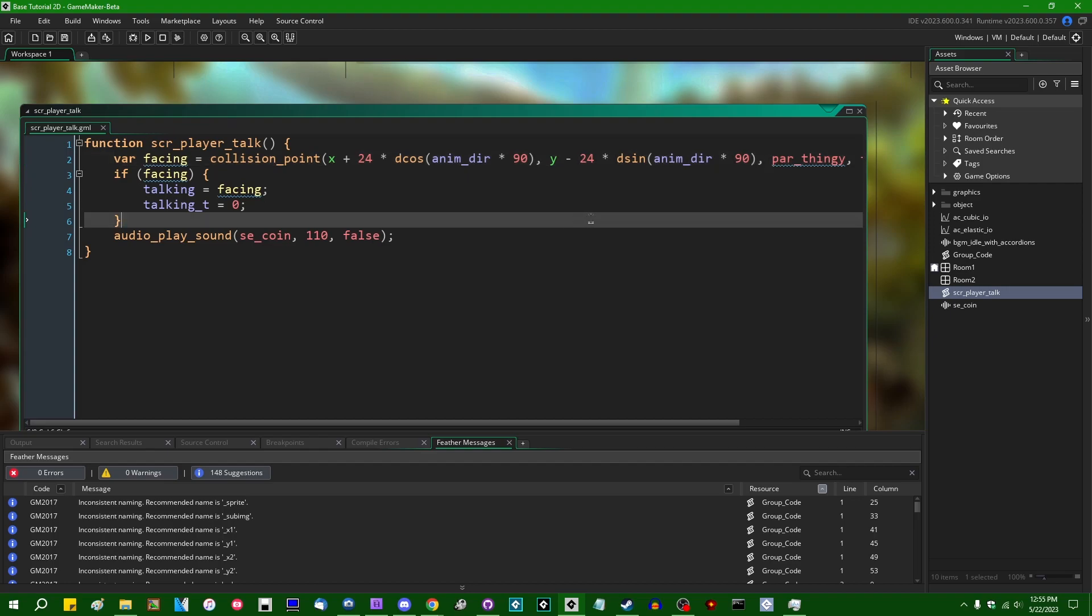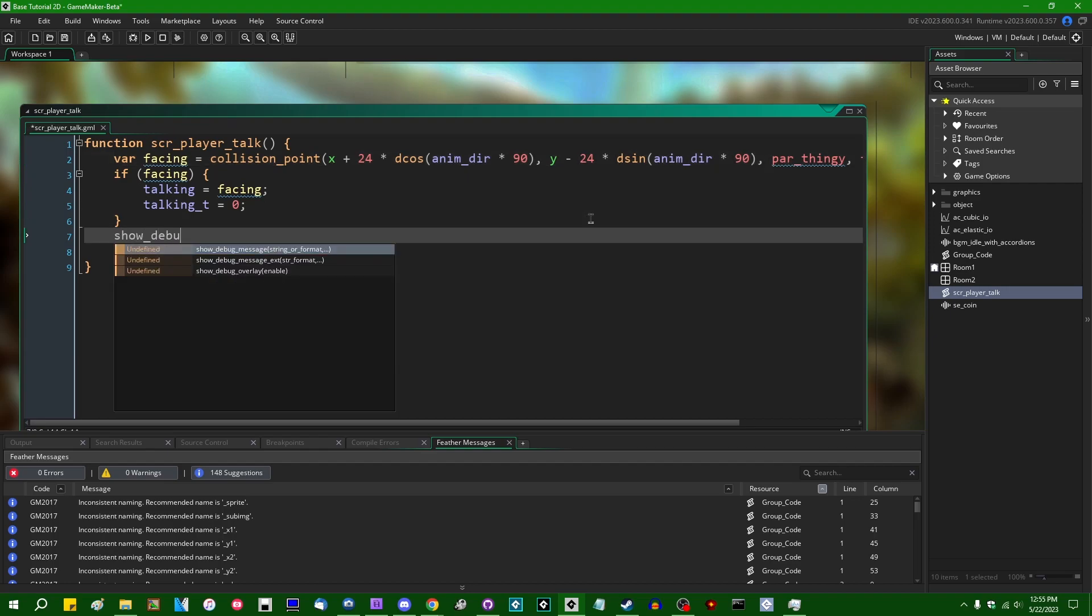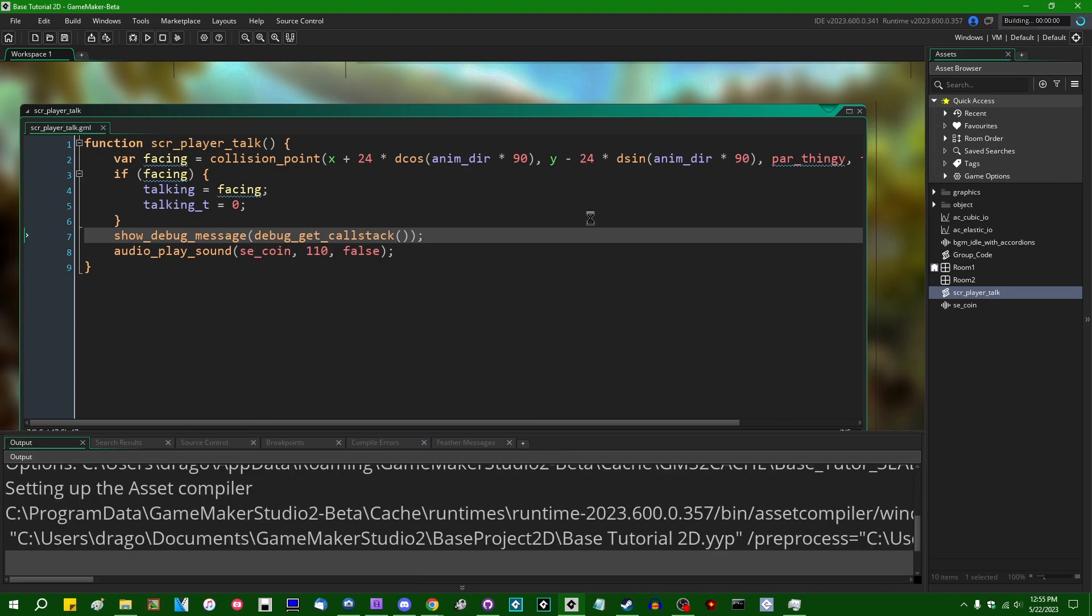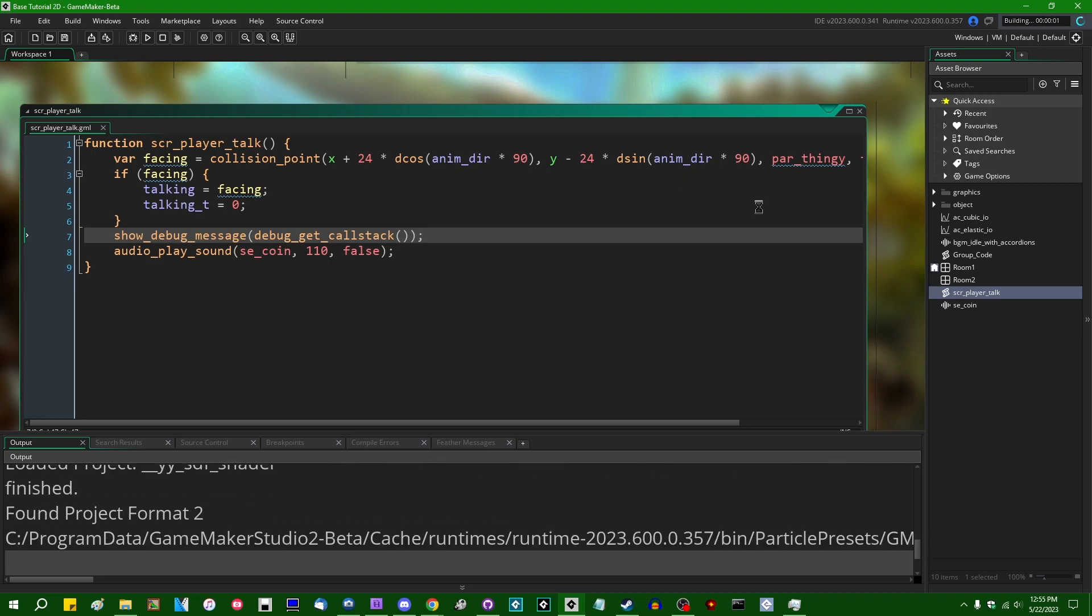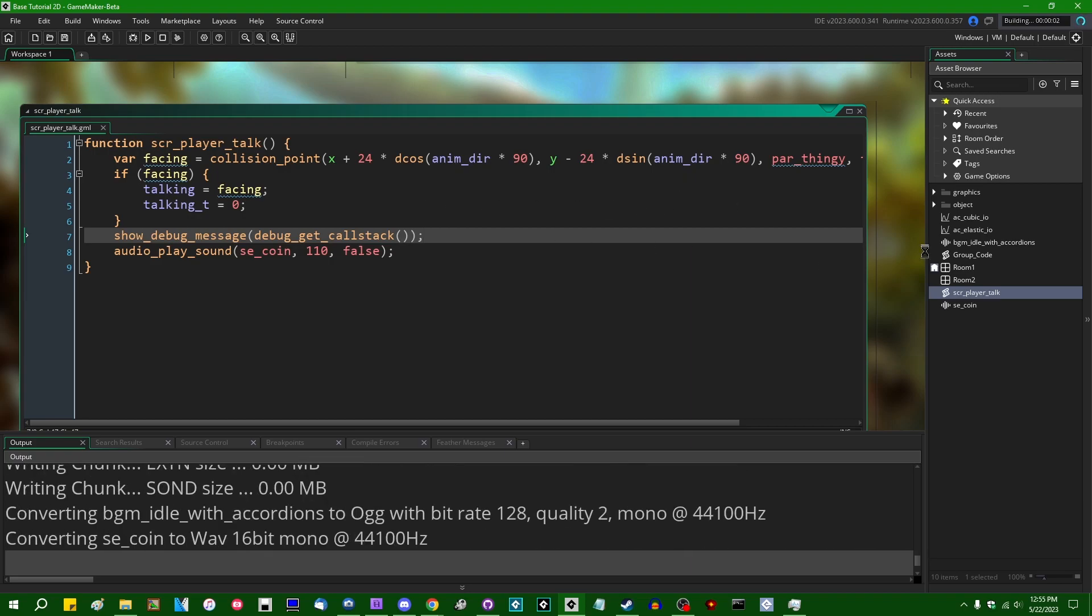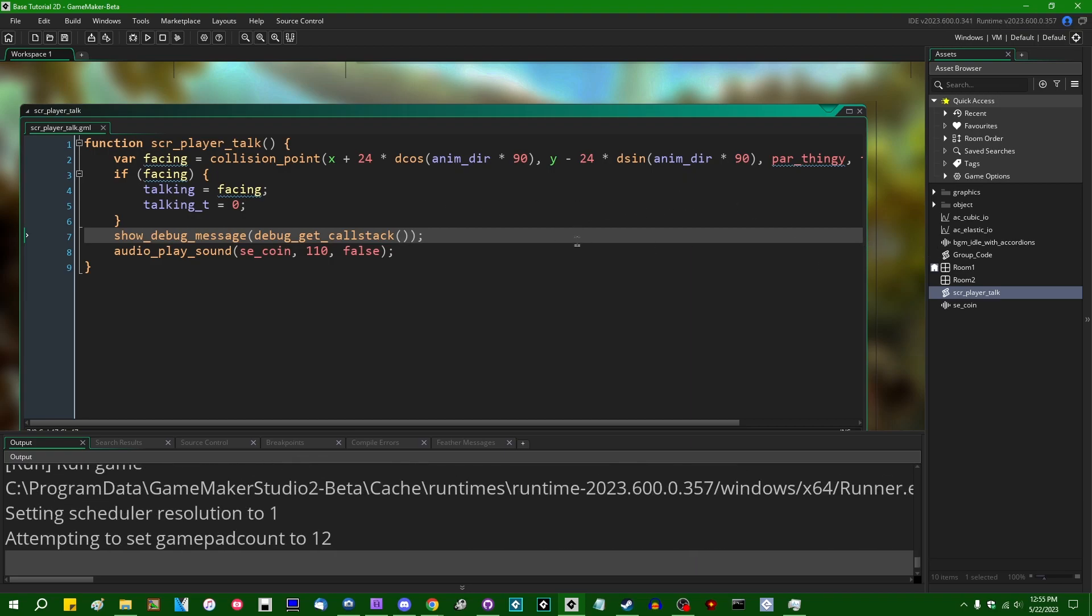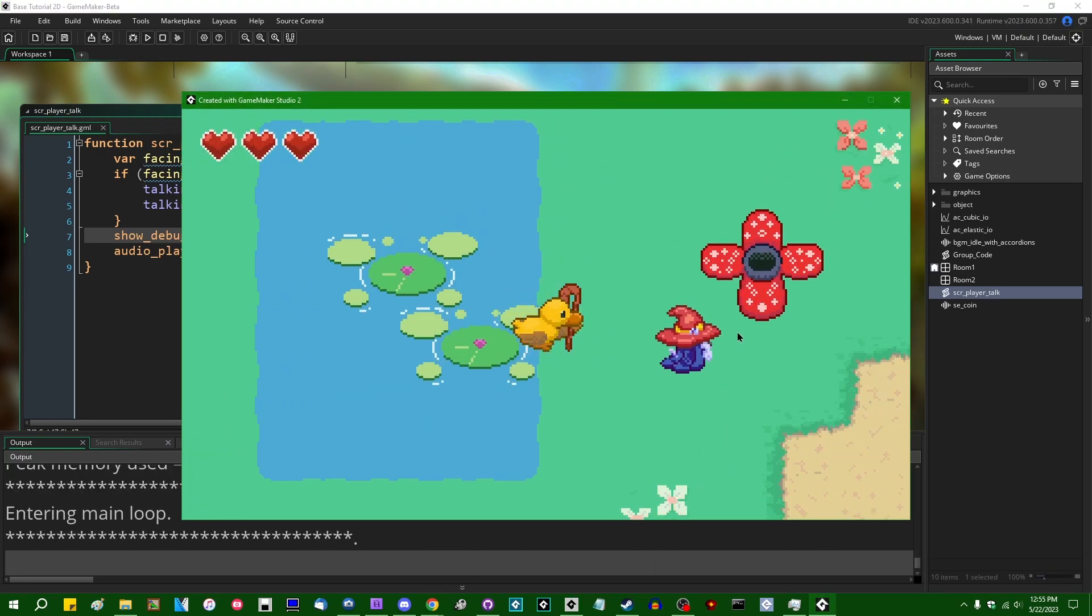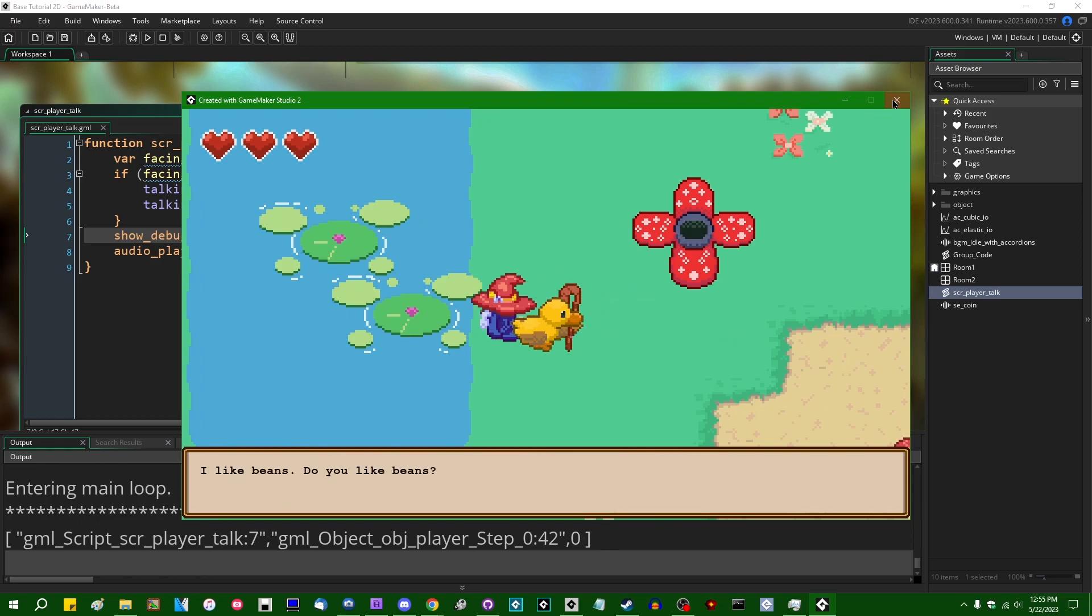If I wanted to show_debug_message debug_get_call_stack whenever I talk to an NPC, whenever I attempt to talk to an NPC, we're going to see in the console popping out an array. In fact, you know, I can pretty print this.